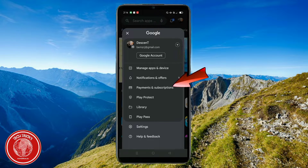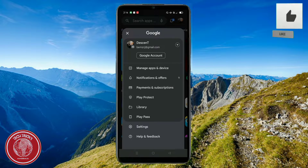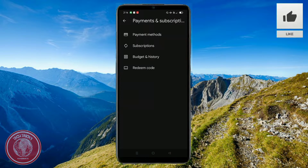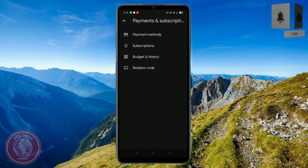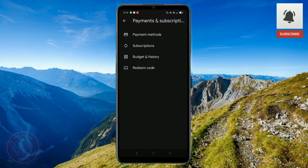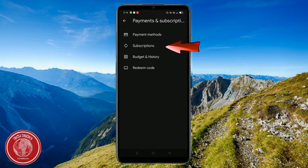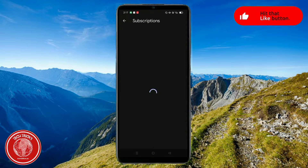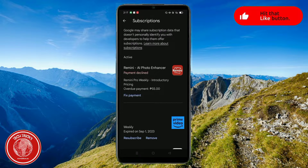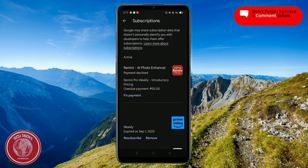Click on 'Payments and Methods' right here, and then click on 'Subscriptions'. You're going to see all of the things that you're subscribed to, like YouTube and others.